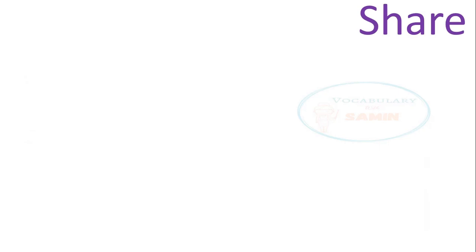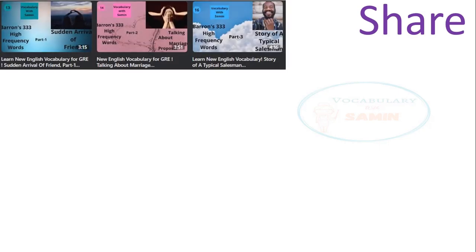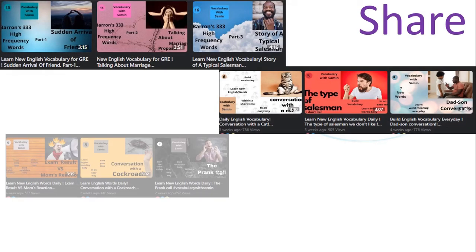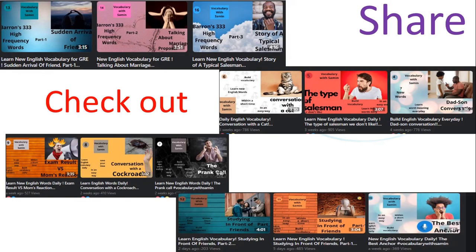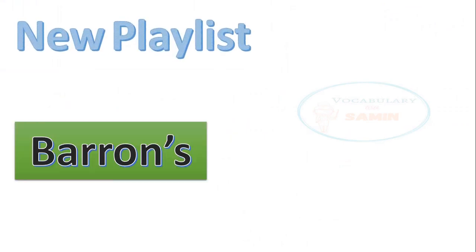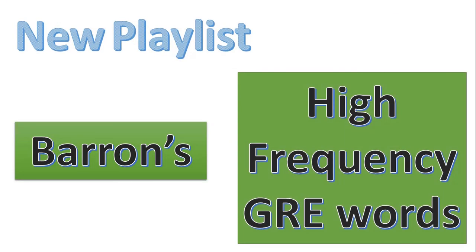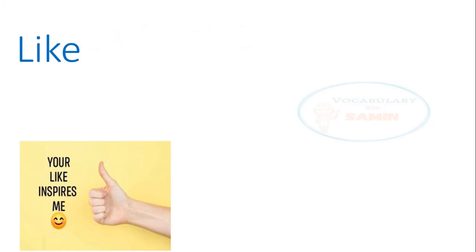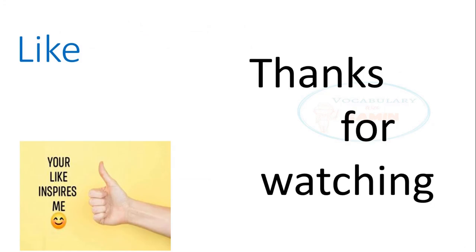So that's all for today. I tried to make videos that help everyone to memorize vocabulary. You will find a new playlist where I will try to cover all the words from Baron's high-frequency GRE word list. So if you like this video, please give it a thumbs up and thanks for watching.